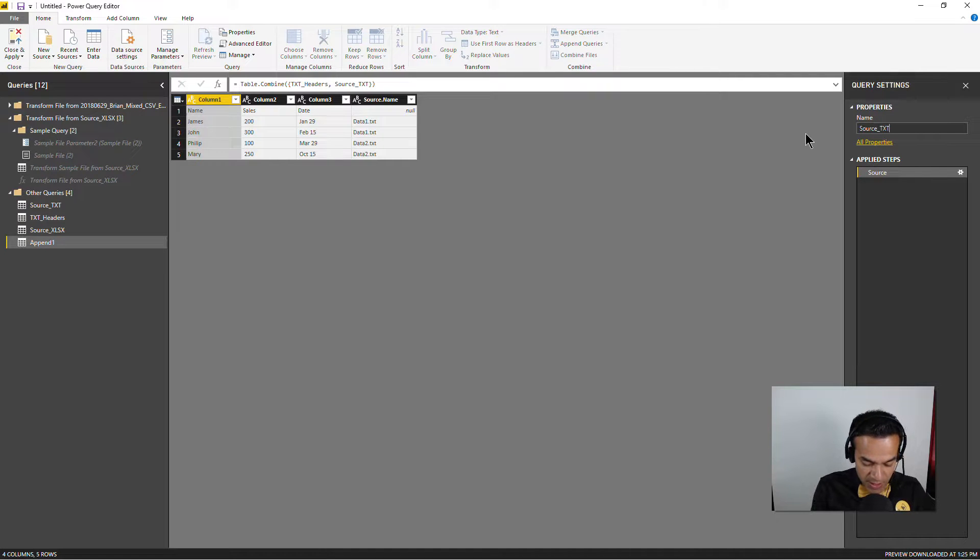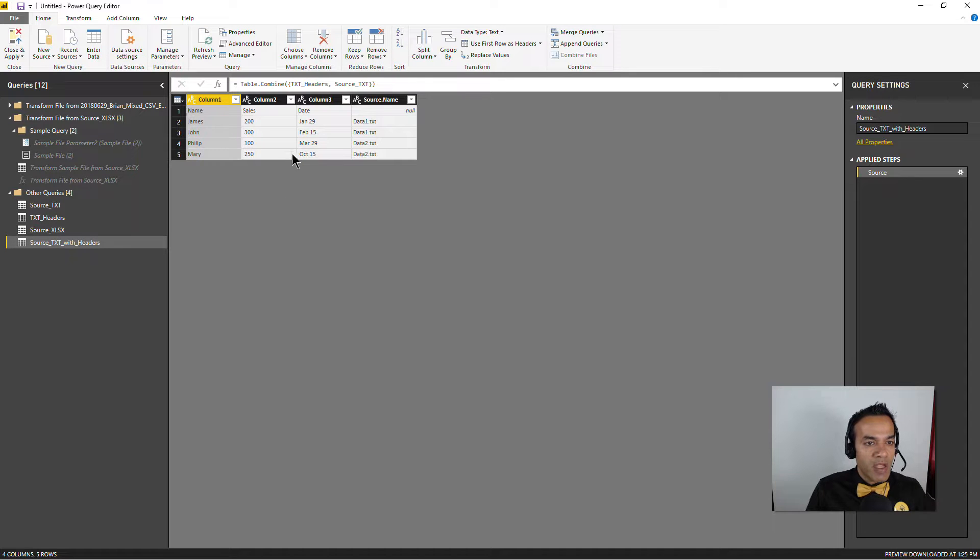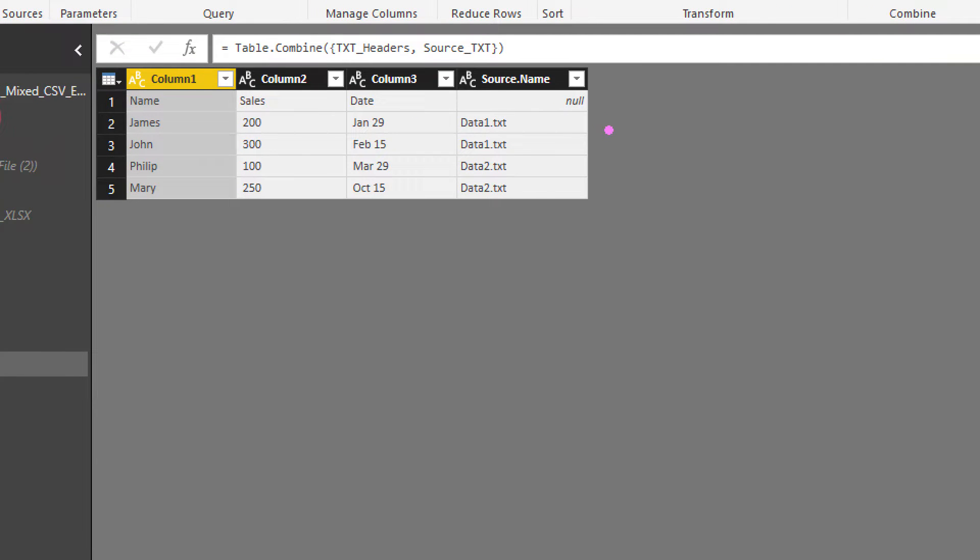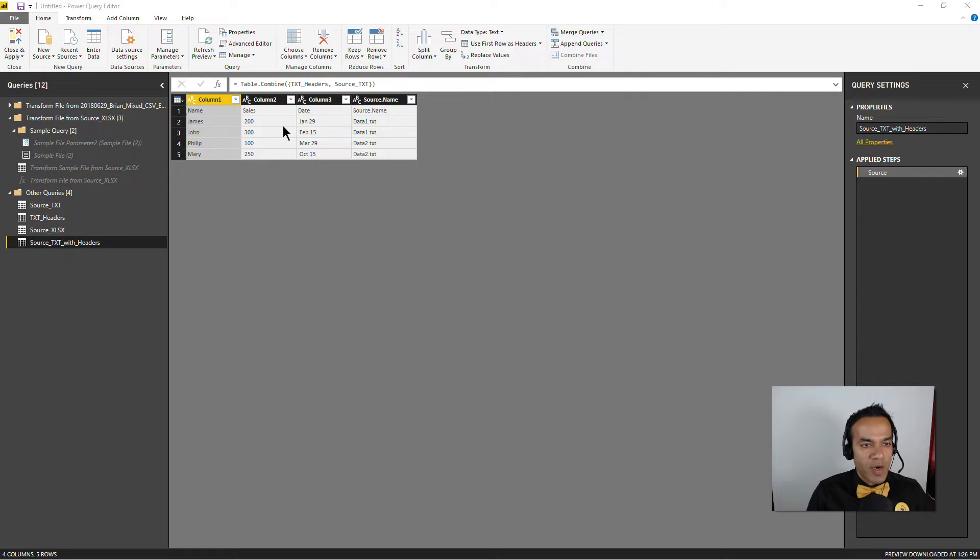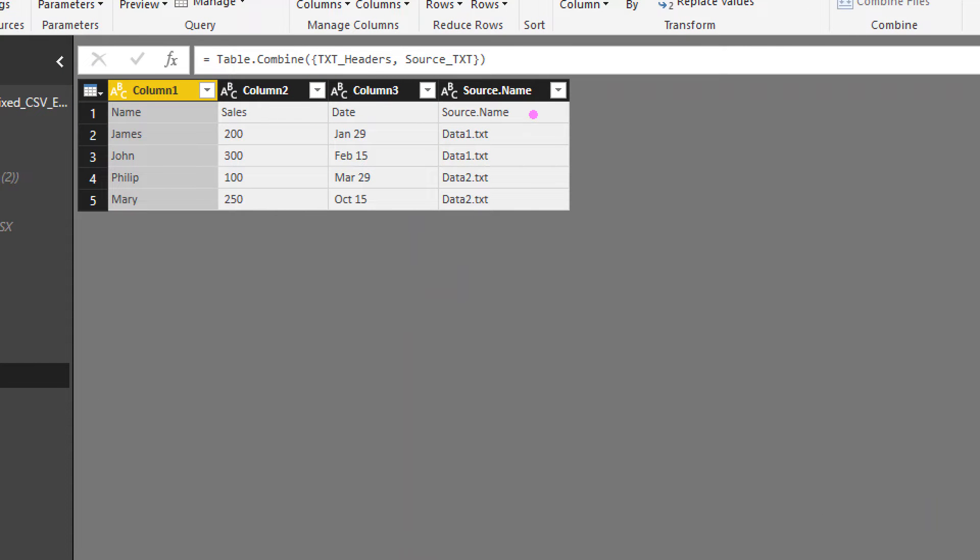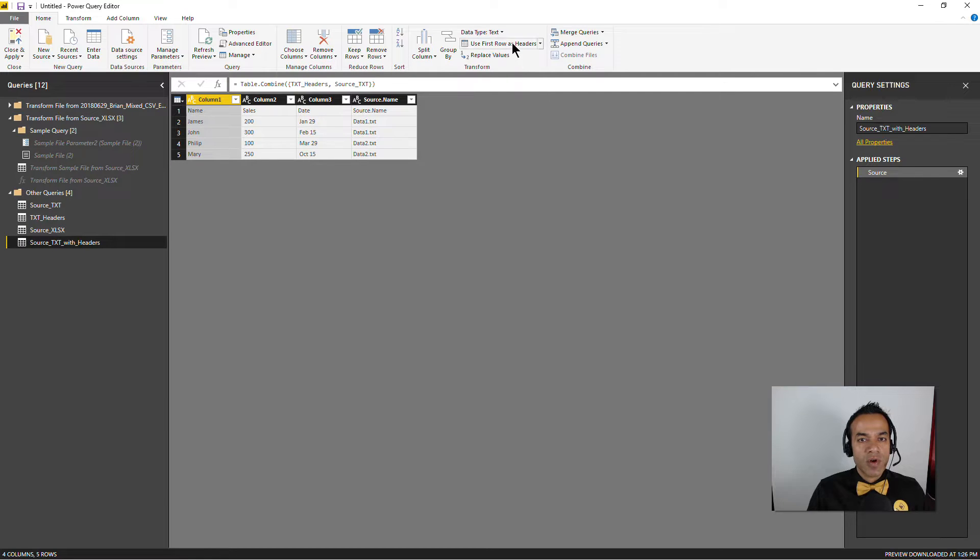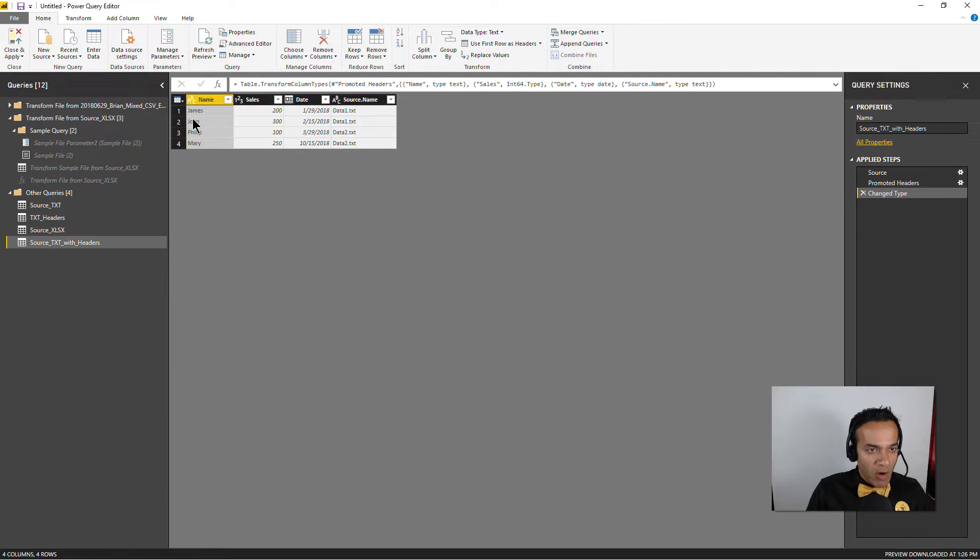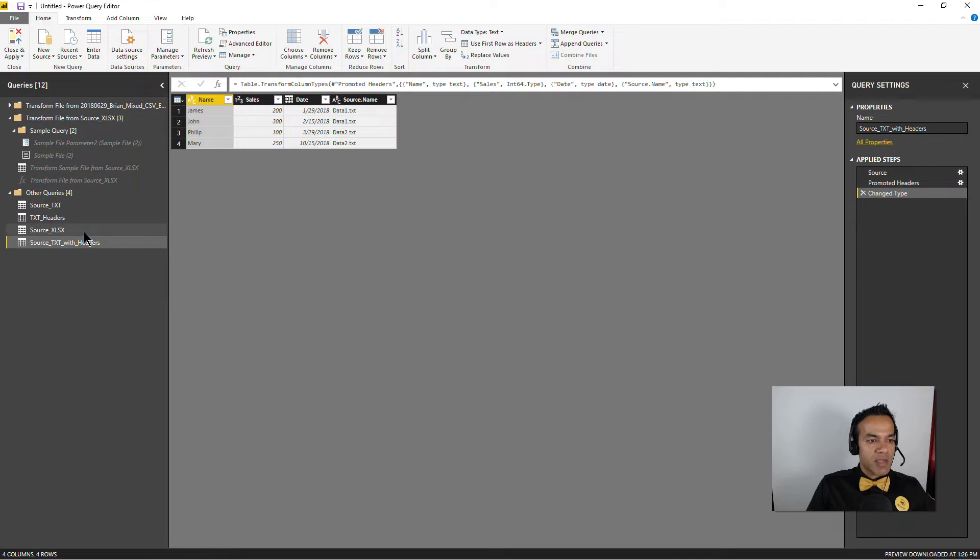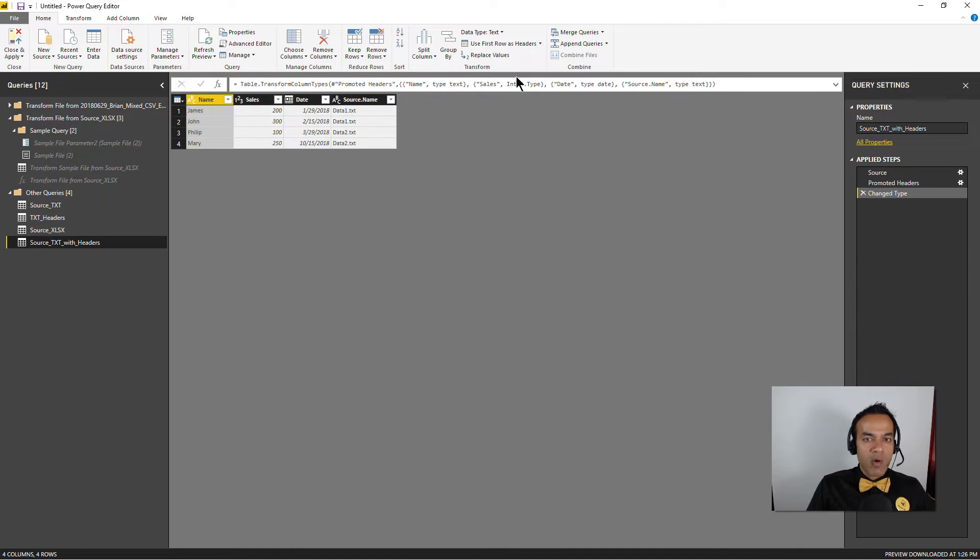Source txt with headers and now we have - yeah, this looks good. So I realized that maybe we should have had one source name there as well. Let me quickly fix that. All right, so now that null is gone, it's all good. And this is ready for me to just say use first row as headers. And now I have the same consistent headers through my text side. So name, sales, date, source name, and XLSX has name, sales, date, source name. And now I can finally append these two together. So I'll say this will be source text with headers - doesn't matter, I mean you can use the excel file or this, they all look alike now. And then I'm gonna keep the source XLSX.